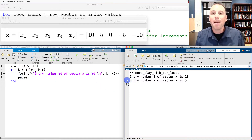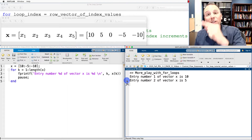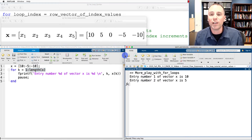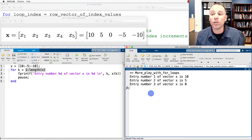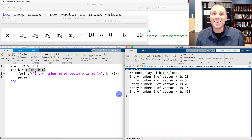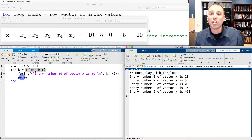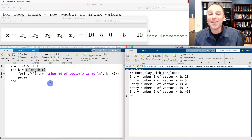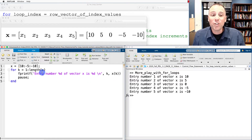If I push enter or any key, MATLAB will update the index variable to go to the next value. In this case the next value is 2, so it says entry number 2, value is 5. Entry number 3, value is 0. 4 is negative 5 and 5 is 10. When I push enter one more time, MATLAB checks whether the index variable has run through all possible values in the row vector. In this case it has, so we exit the loop and the program stops. We've used MATLAB to run through individual entries by the appropriate address inside that vector.